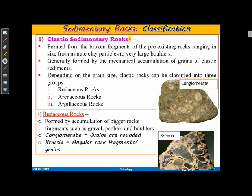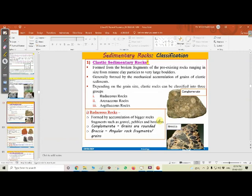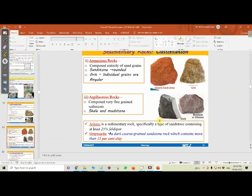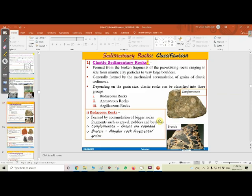Sedimentary rocks can be classified into two types, but we'll stop here for today because this part is very important for the petroleum geology course. In the next class, I'll discuss sedimentary rock classification and structural features, so you'll be more comfortable when I use these terms going forward.